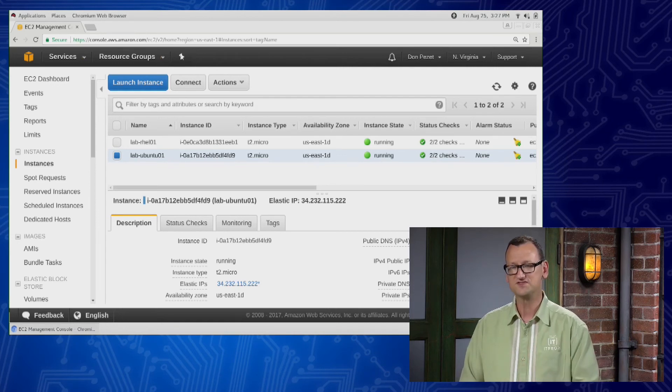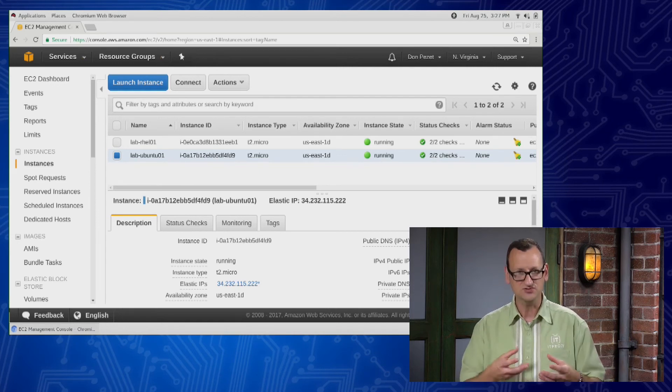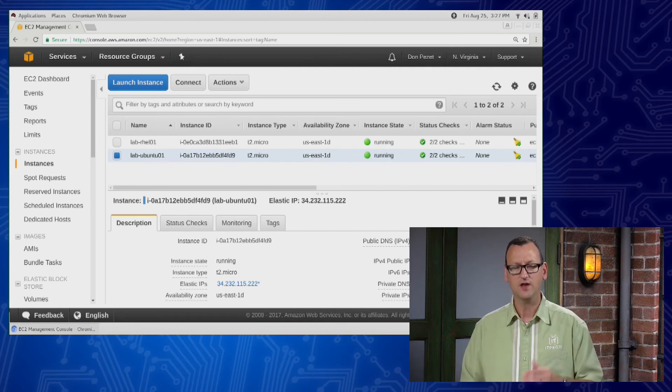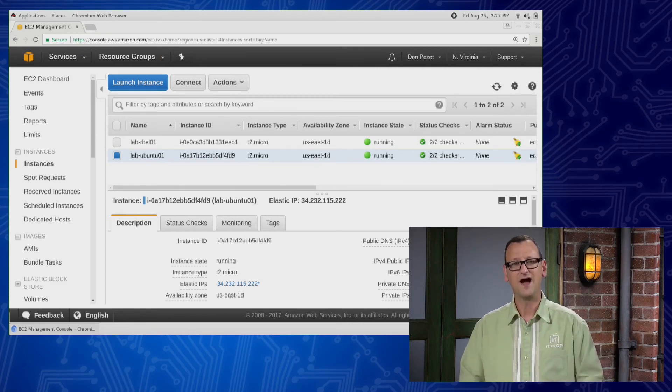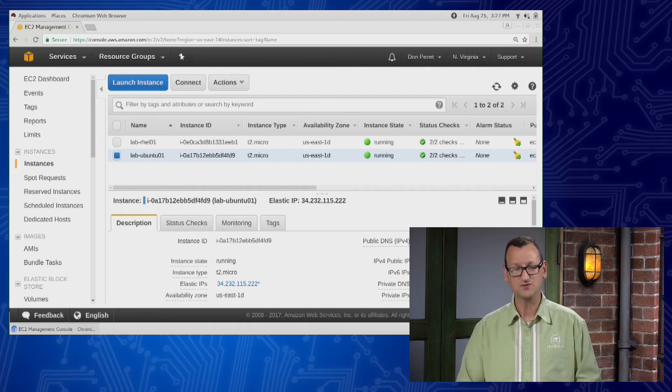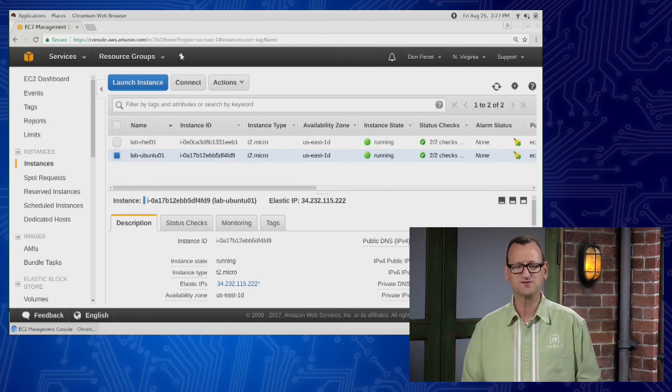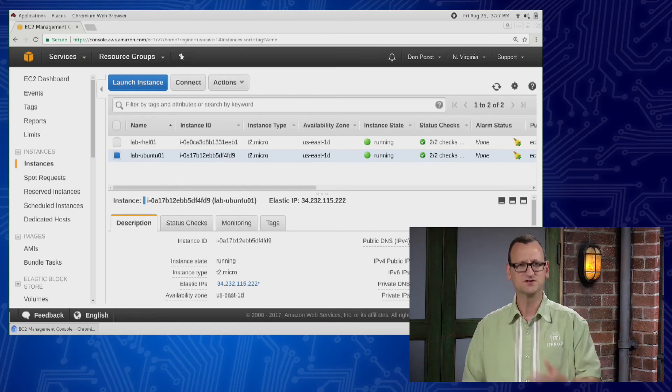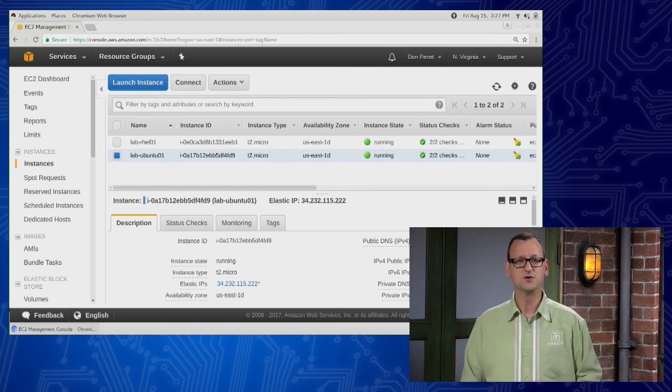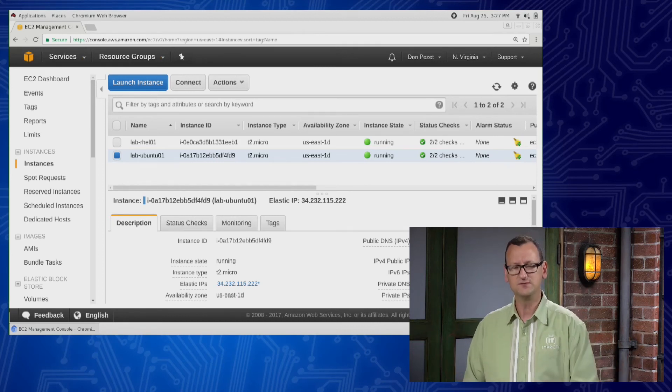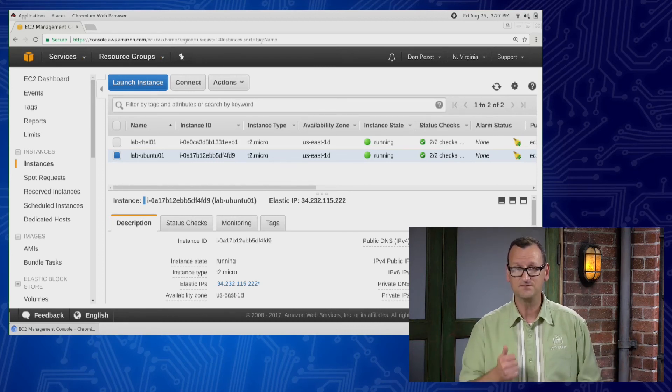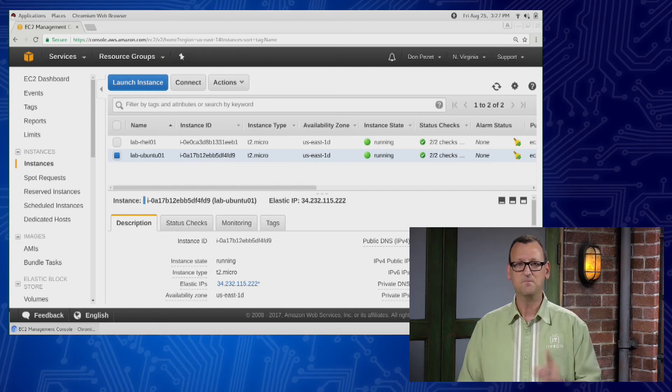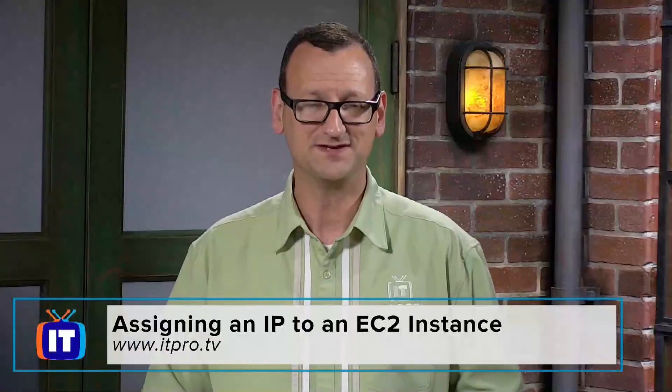Now, all of this is done free of charge. Amazon knows that you need at least one IP, so they don't charge for it. But if you stop the instance, while it's stopped, you will be charged. It's a very, very small amount. They don't charge much for it, but there is a charge. As long as the machine is running, it's free. So if you know you need a machine long term and you want it to keep the same IP address, then make sure you assign an elastic IP.